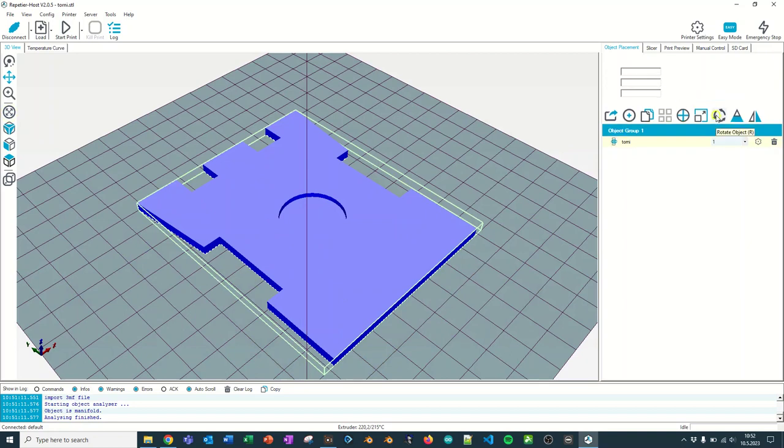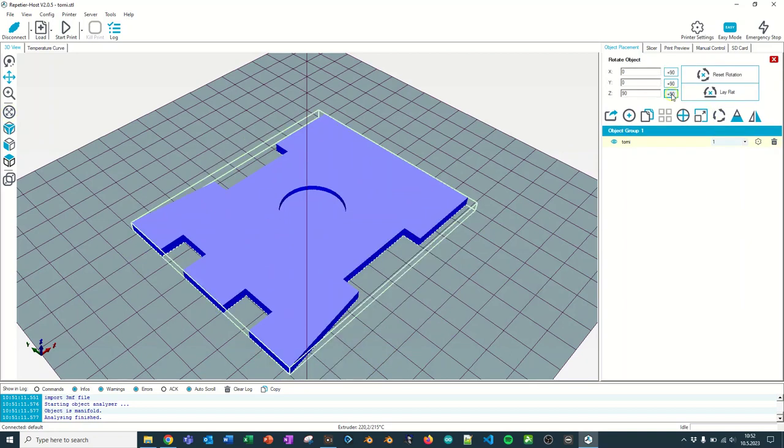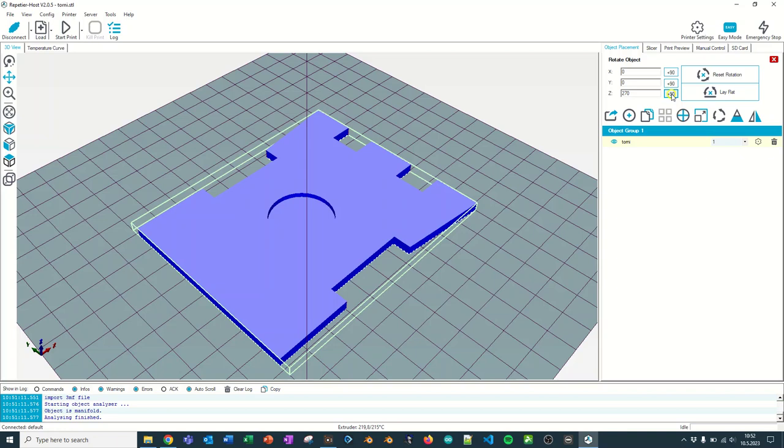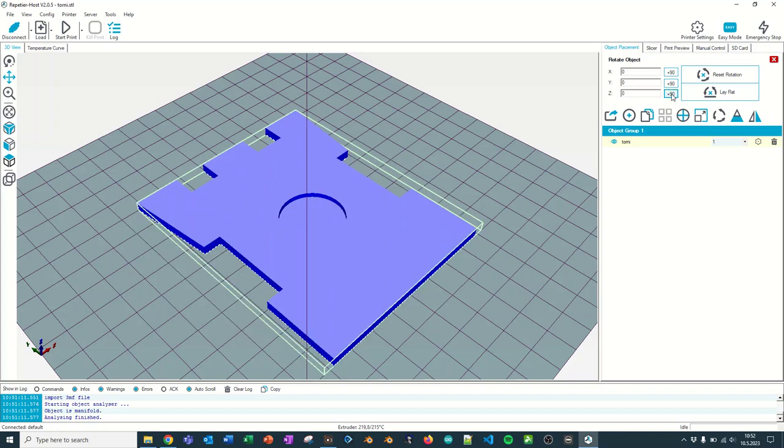This is for rotating the object. If you want to rotate it around the Z, like so, you can click in here. The cross section and the mirror, I haven't used that much at all. So the object is now placed. The size is proper.